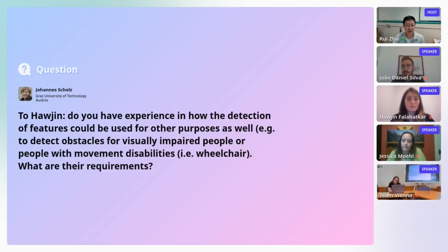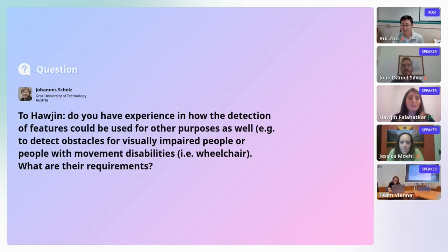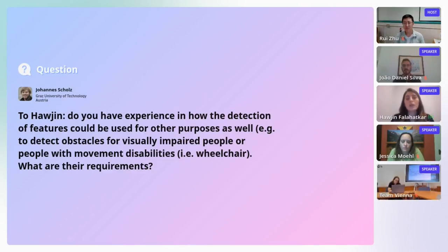The next question to Haojin: do you have experience in how feature detection could be used for other purposes, such as detecting obstacles for visually impaired people or those with movement disabilities? Haojin: That's a great question and actually the expertise of my supervisor Dr. Victoria Fast. For example, we can detect tactile strips that support those who are visually impaired, or pathway features and barriers for people with movement disabilities — but to map all of these features requires a comprehensive approach.